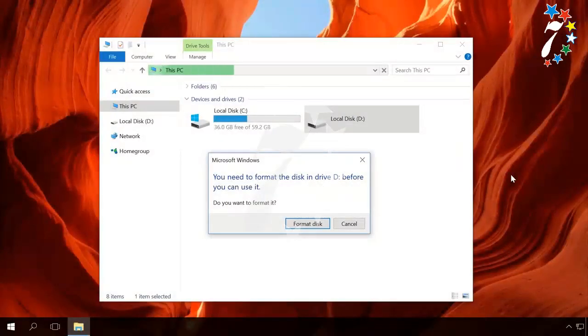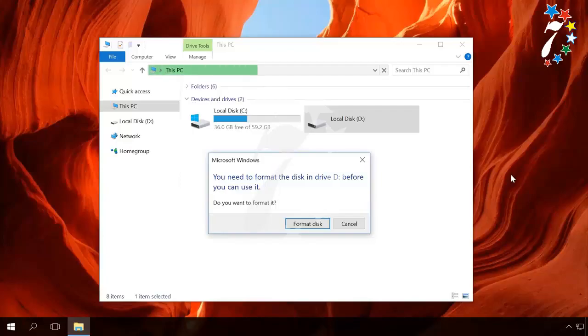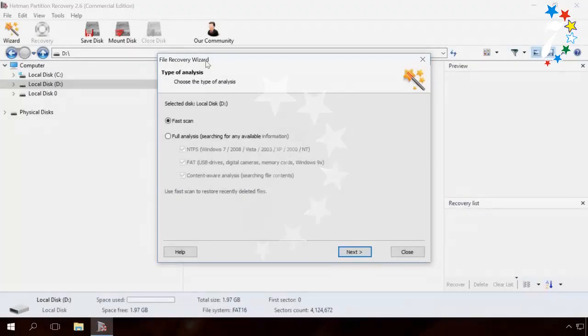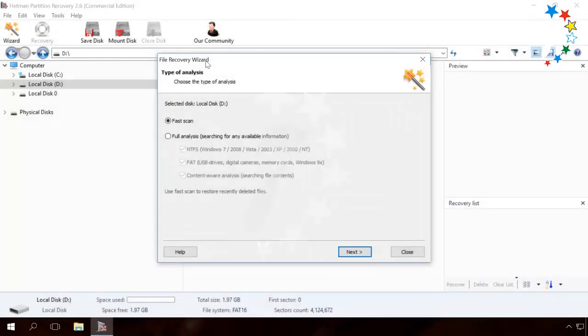Here is a RAW disk, and naturally we can't access the data on it. To restore the data, run Hetman Partition Recovery. You can find a link to download this utility in the description as usual.